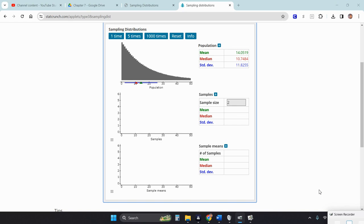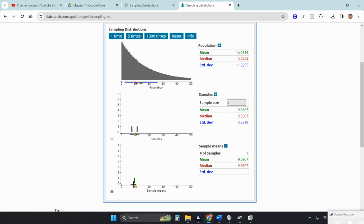I'm going to use a different applet than in the previous video, because this one lets me control the sample size better. The top distribution shown here is the population distribution — a very strongly skewed right distribution. I'll start with the smallest sample size to create a sampling distribution, which is a sample of size 2. Taking one random sample of size 2, the sample mean falls right in the middle of those two values. There's one data point — one sample mean — in the creation of our sampling distribution.